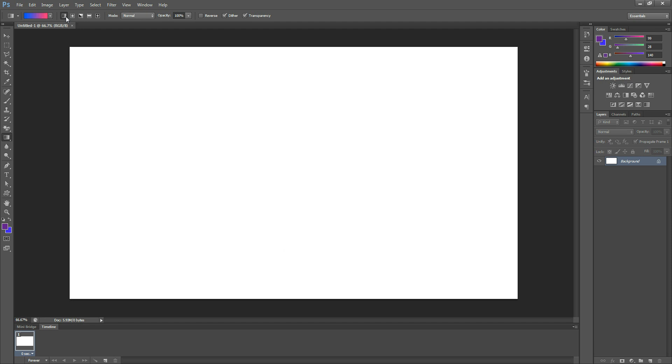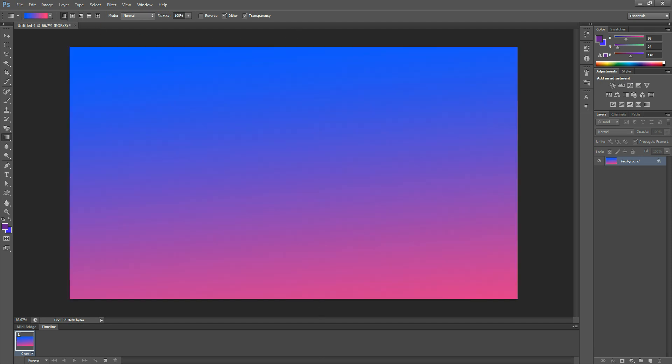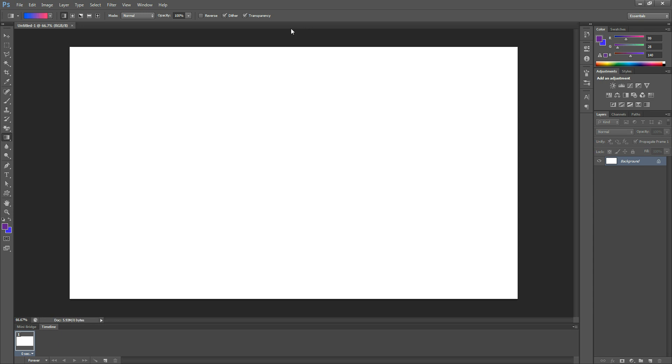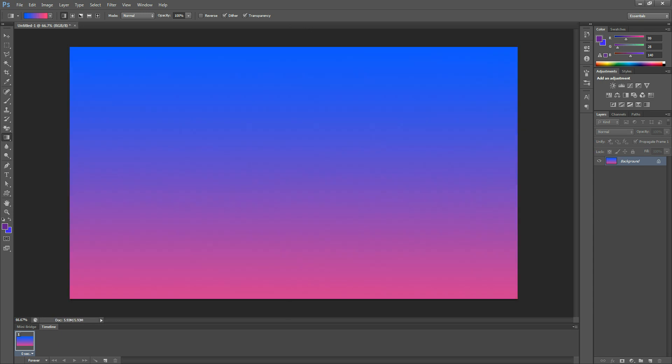So you're going to make sure you want to have the linear gradient tool selected, and you're just going to drag down. It doesn't matter if it's straight or not. If you do want to make it straight, you can hold Shift, go straight down, and there you go.